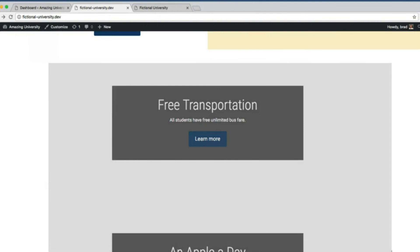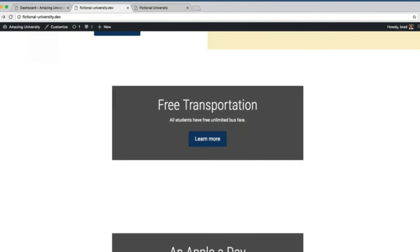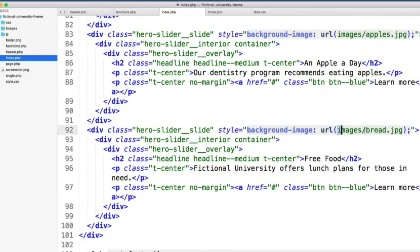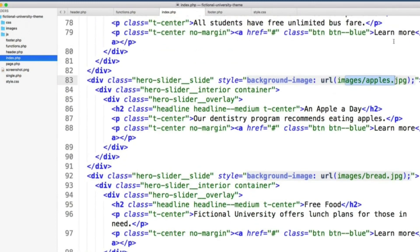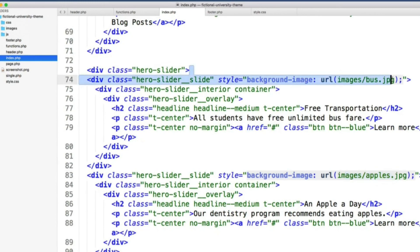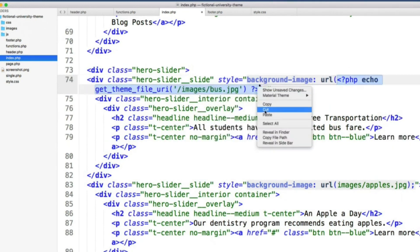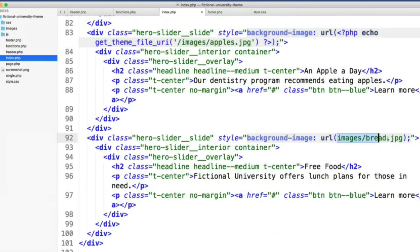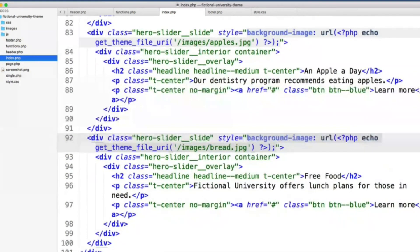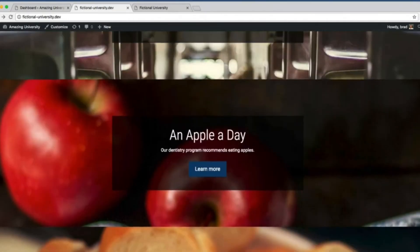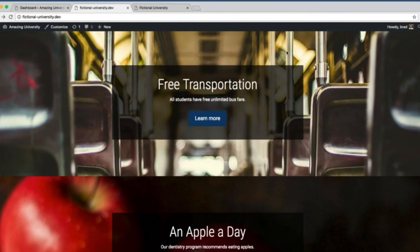Now let's do the same thing for the three images at the bottom of the page. Back in index.php, scrolling to the very bottom we see references to images/bread, images/apples, and images/bus. Go ahead and pause the lesson and adjust these three image paths the same way we just adjusted the image at the top. The only problem remaining is that the slideshow section isn't cycling through the three slides — it's just showing all three stacked on top of each other.